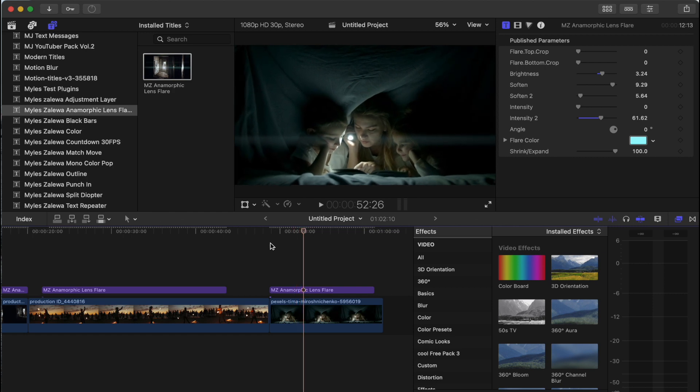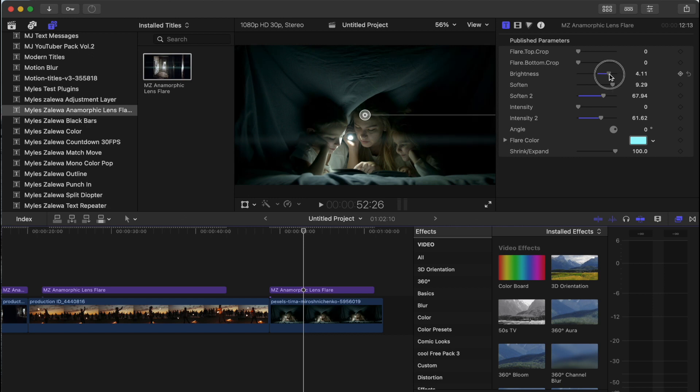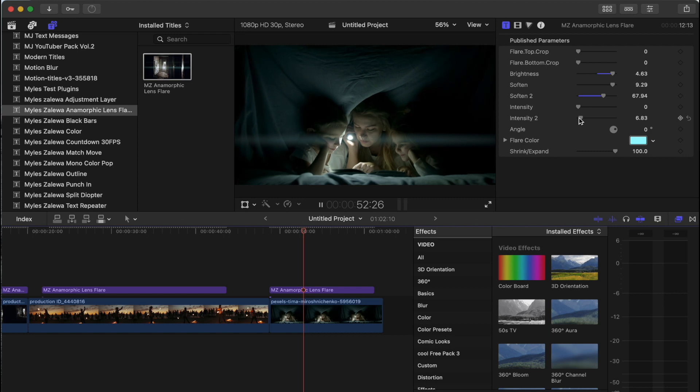I mean, that is not bad at all. It's softness. And let's brighten that up just a bit. Go back down with that intensity. Boom.